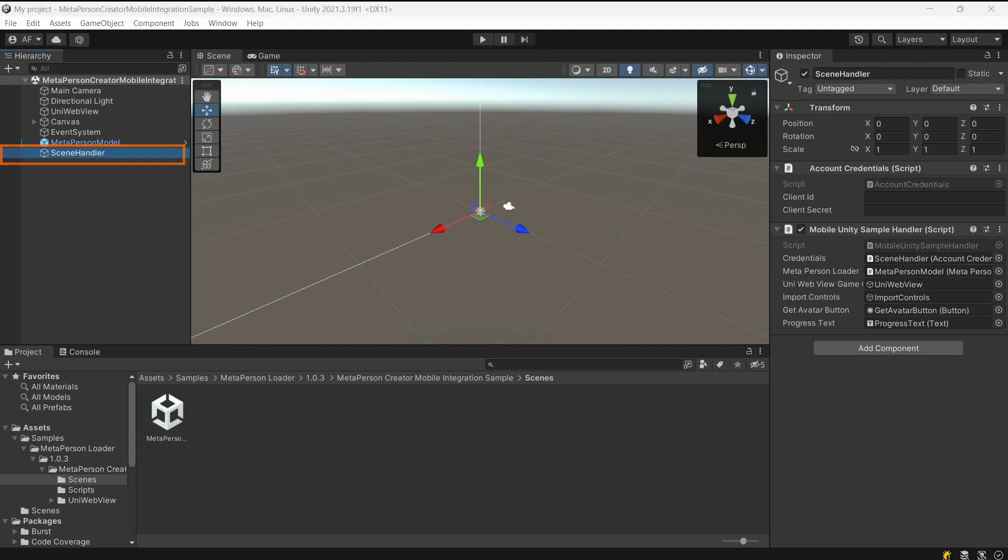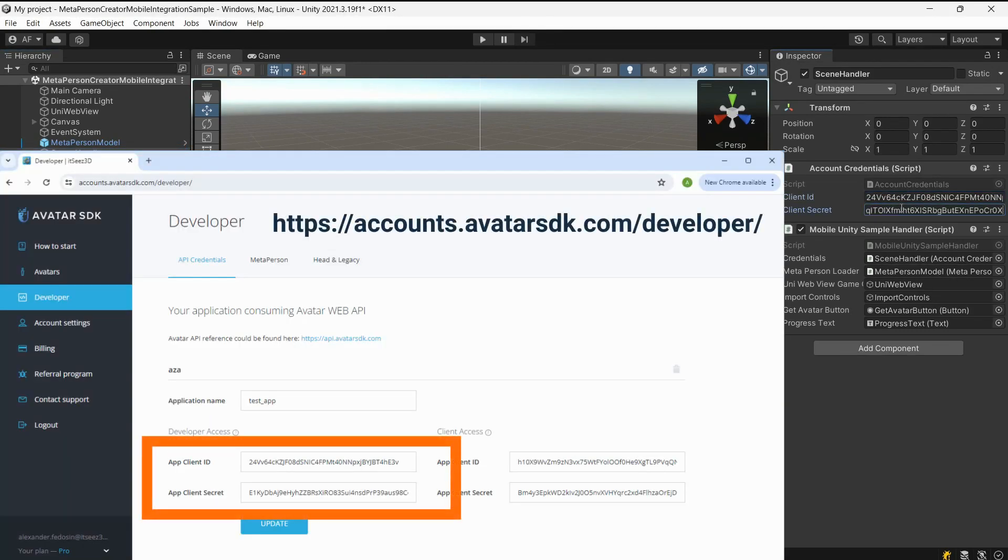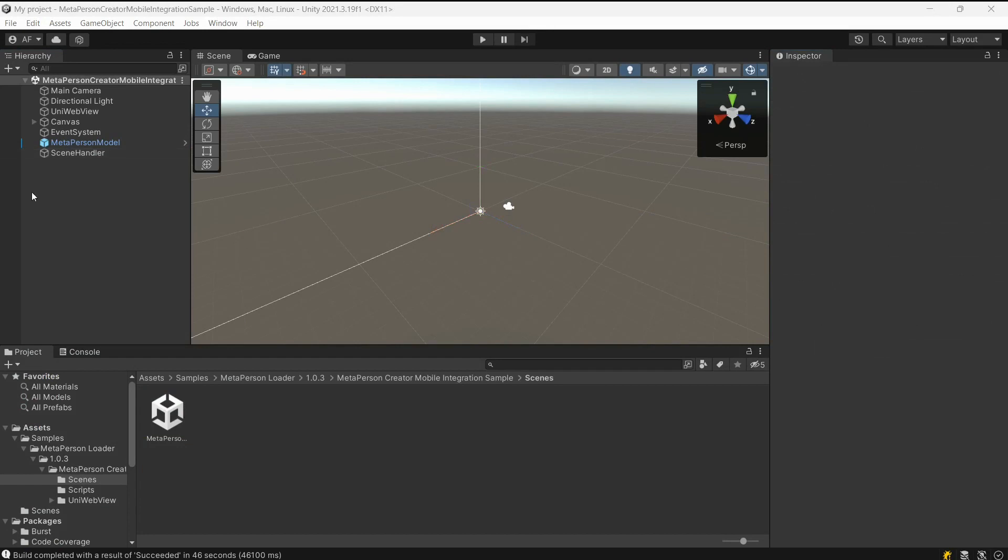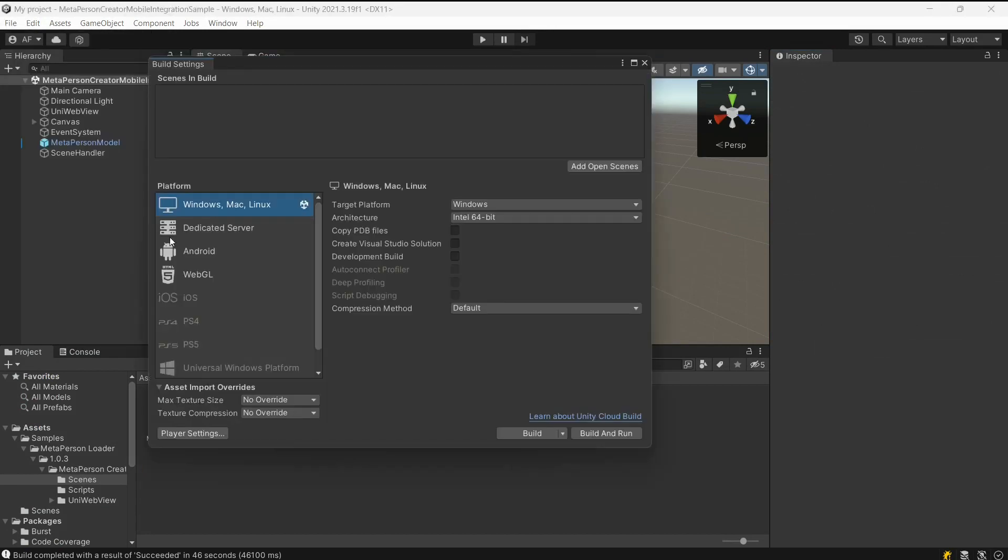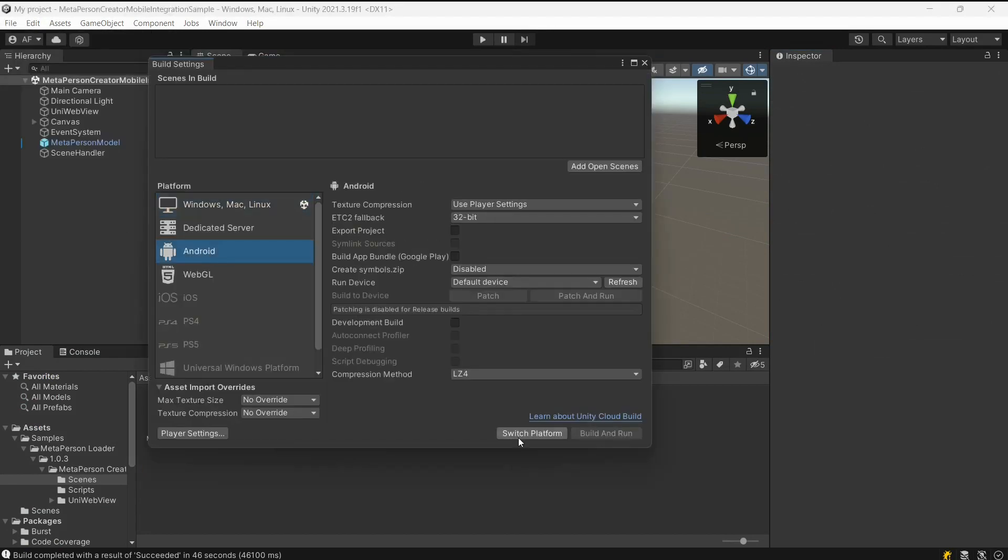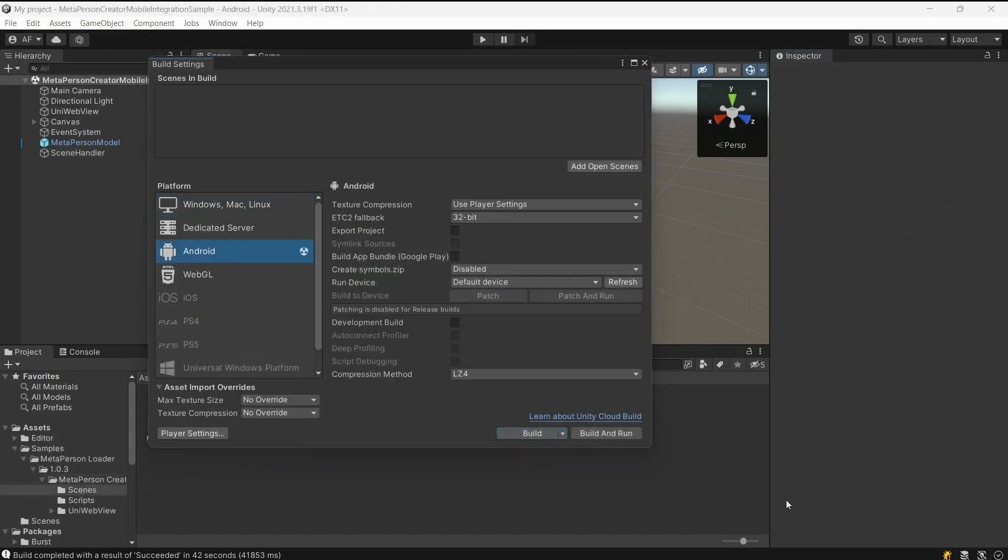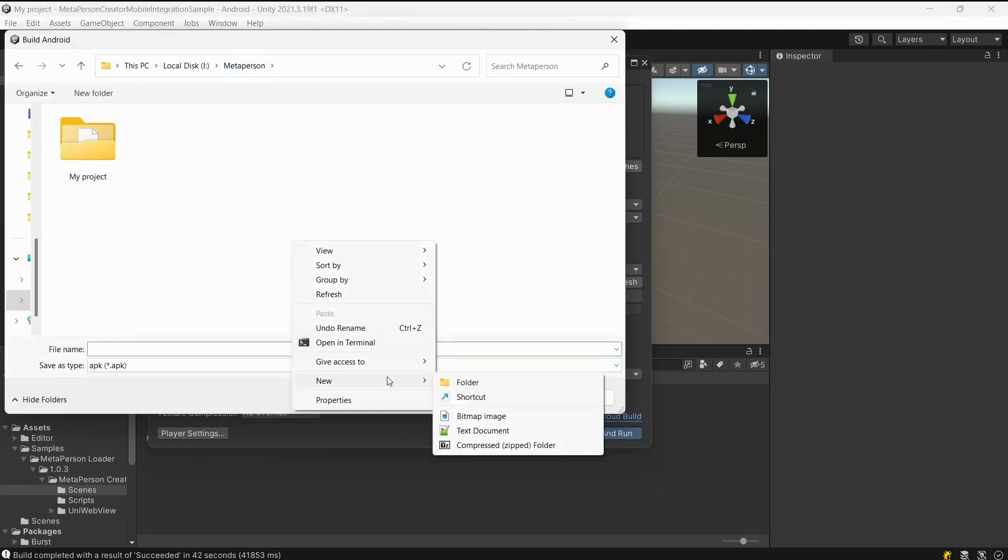Find scene handler object and provide your account credentials, which you can get from the Avatar SDK developer page. Don't forget to switch your target platform to Android and connect the target device. Then build and run the application.